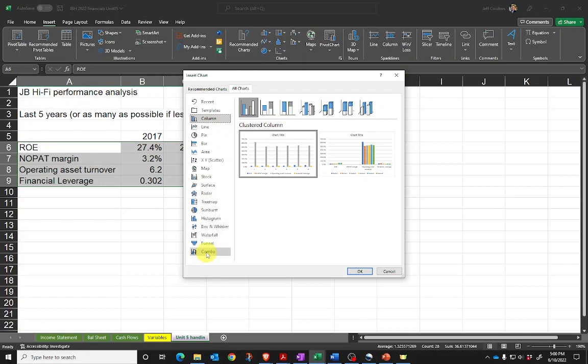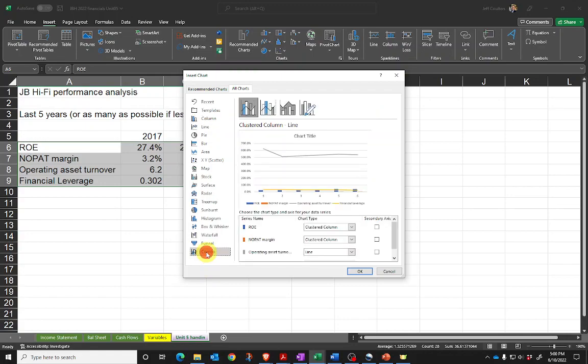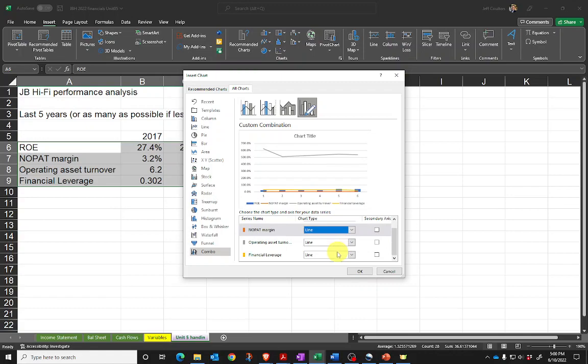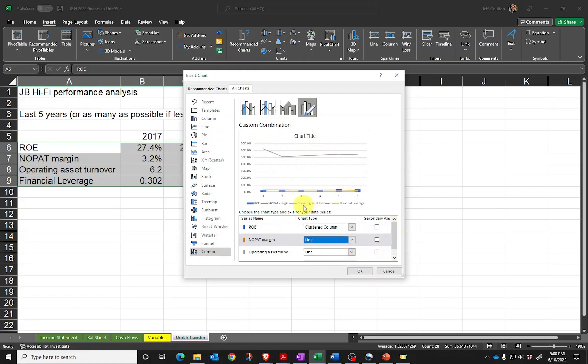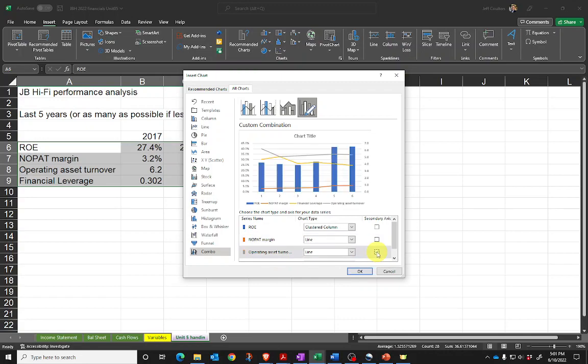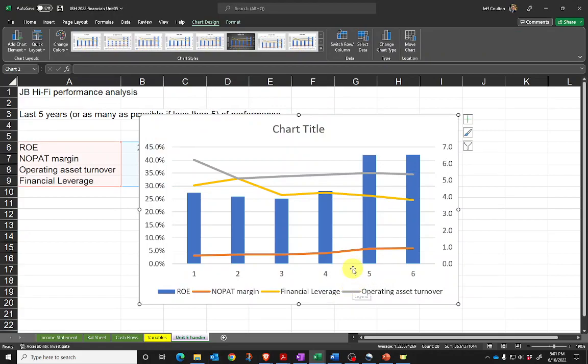Down the bottom I've got a combo chart, which is what I want. I want you to use a combo where we've got a clustered column or line. Let's make return on equity the column, and everything else can be a line. You can see the operating asset turnover is at a different scale than everything else. One way of dealing with that in Excel charts is to use a secondary axis on the right-hand side. Let's click on secondary axis for operating asset turnover, and we can immediately see the effect. It gets everything into the right scale.